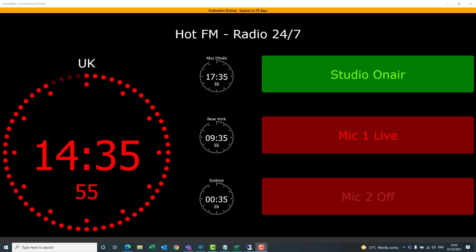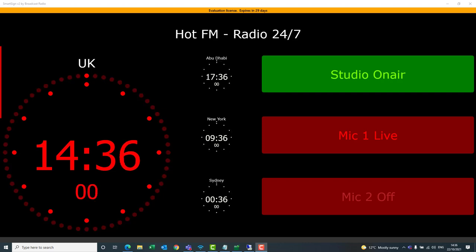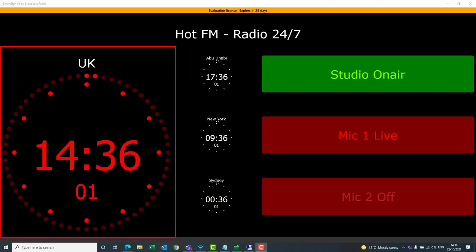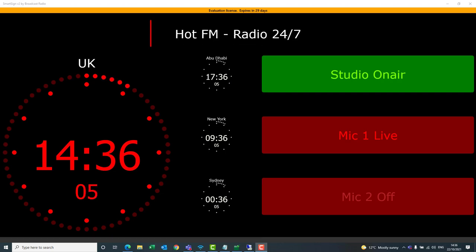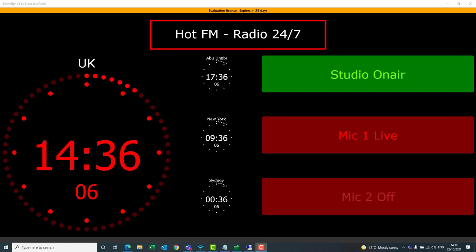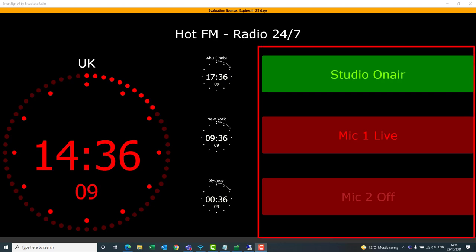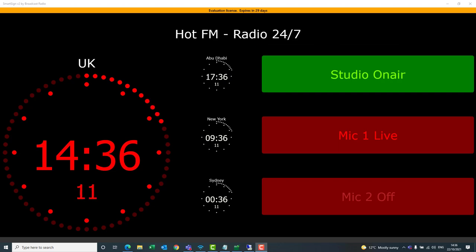Here we can see the default layout for SmartSign. You can see we've got a couple of different clocks — a UK time, Abu Dhabi, New York, and Sydney. We've got a title at the top, and then three colored blocks which are Smart Display Panels, which we'll discuss shortly.